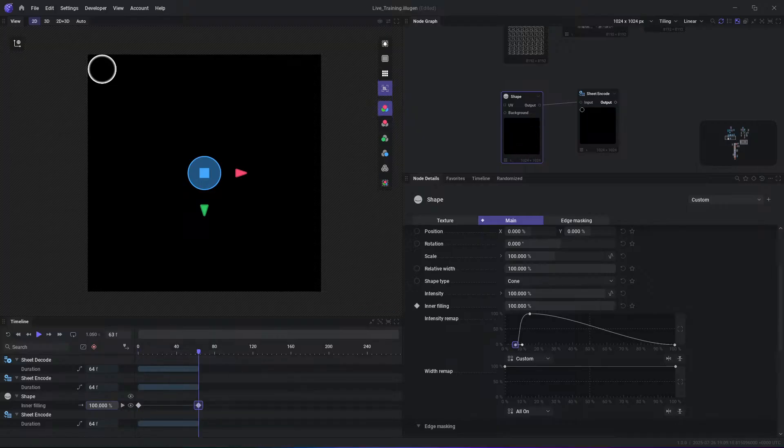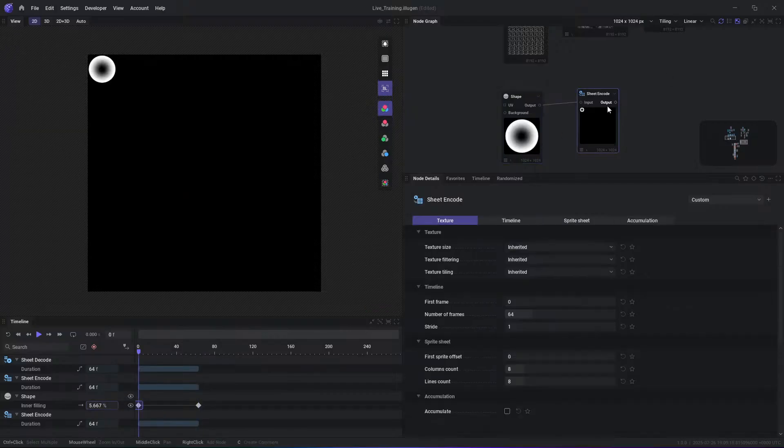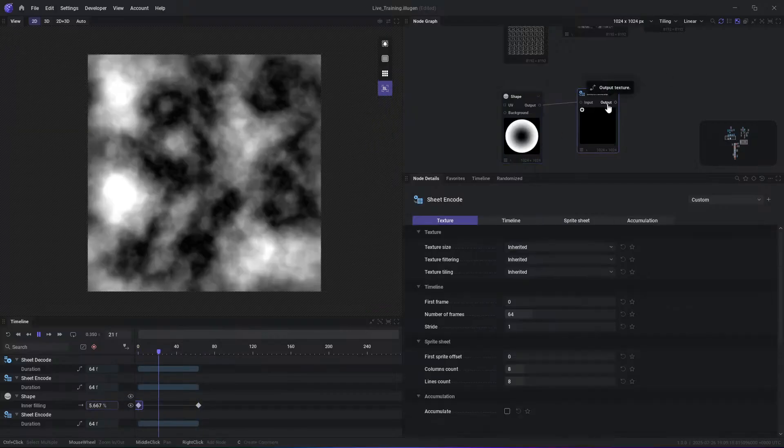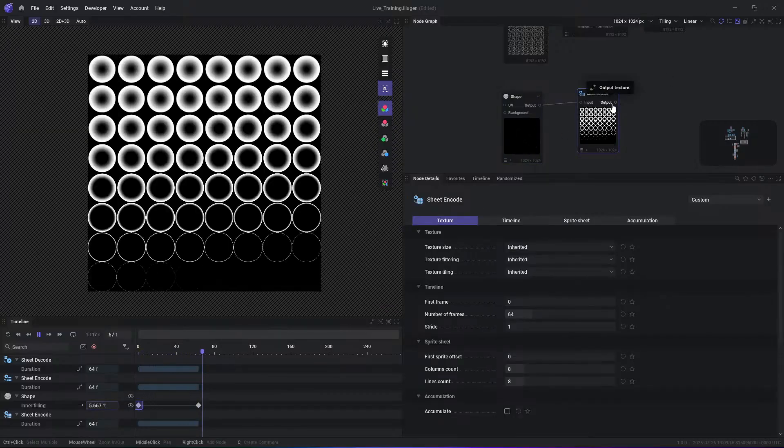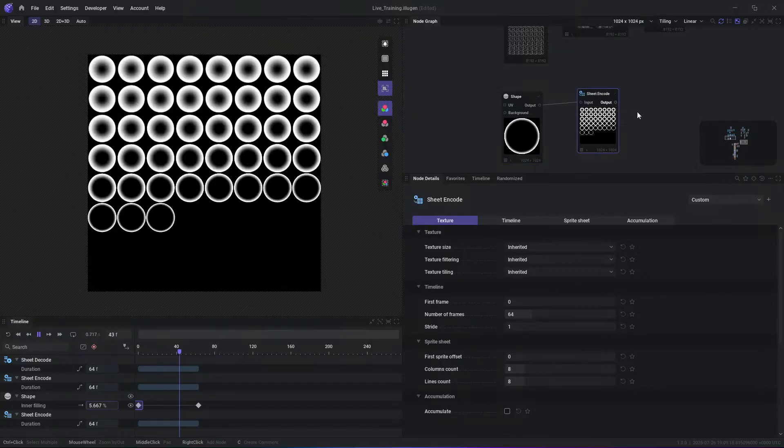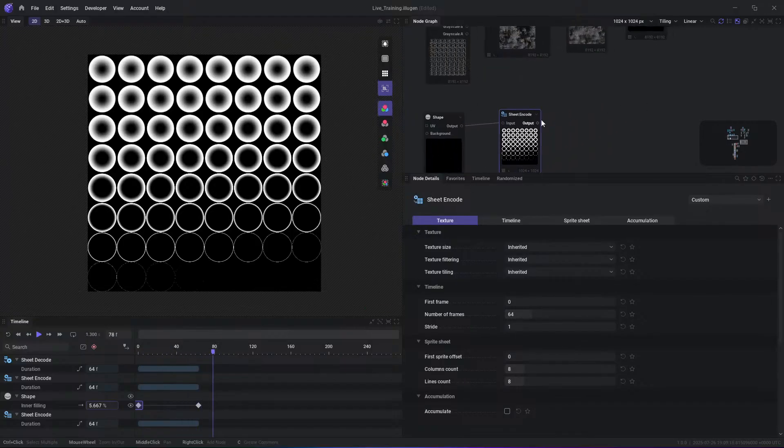However, without any coding, this flexibility means you can craft dynamic, time-based effects within Illogen, which you can then export as animated assets.